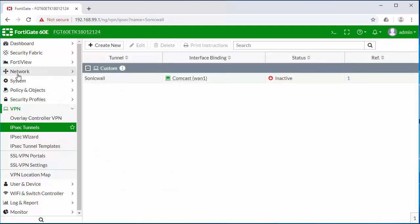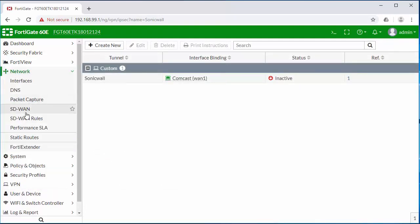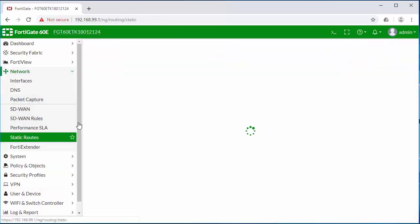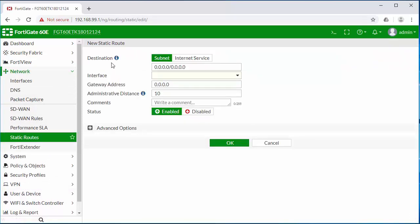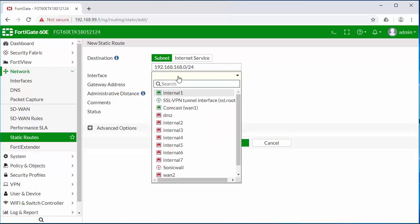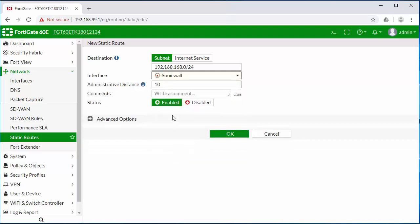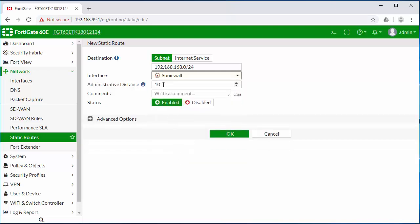We need to establish a route to point traffic over that tunnel. So here we're going to define the subnet on the remote side of the tunnel. We're going to choose the SonicWall VPN interface that we just created and then click OK.